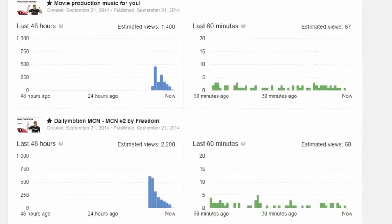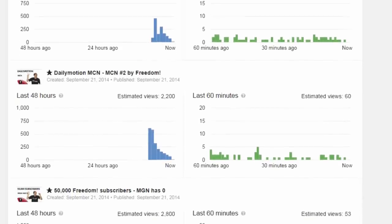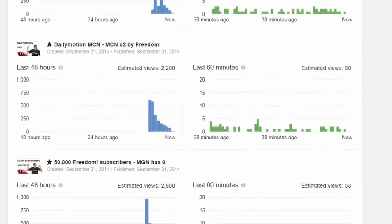Take a look at your real time analytics and see what time is actually the best time for uploading for you, so you can tailor this to your channel and get the most views per video.